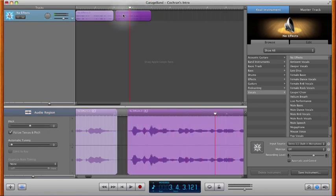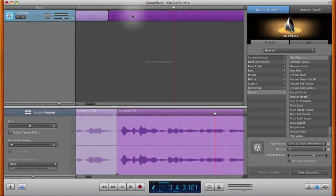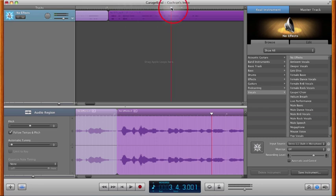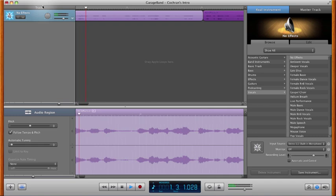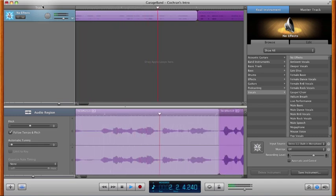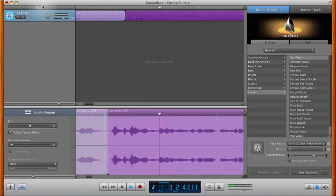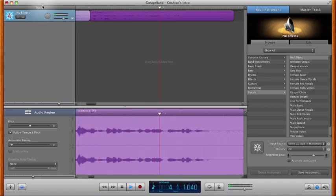Now it's okay if they overlap a little bit, but you can avoid that overlap by zooming in closer and then moving them so they touch. So this is what it sounds like. Hello, this is Adam Cochran and this is a GarageBand tutorial. Thank you very much for listening to this introduction.